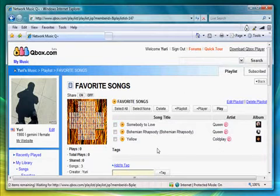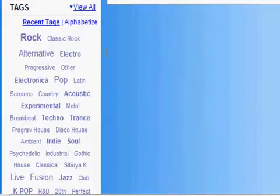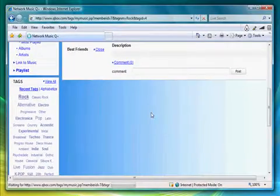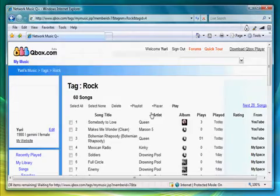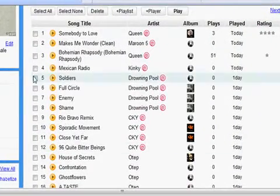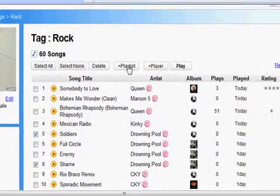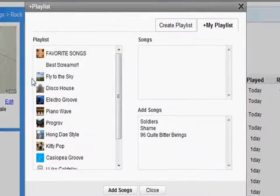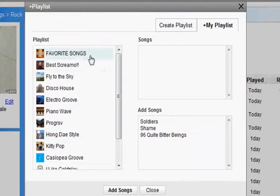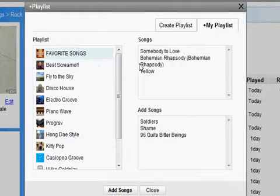Now let's try adding songs to this playlist. Under the Tag button on the left-hand side of the menu, press Rock to search for songs within my library tagged Rock. I'm going to select a few of them and click on Add to Playlist. On the left-hand side is the playlist that I've just created — select to add the songs to it.